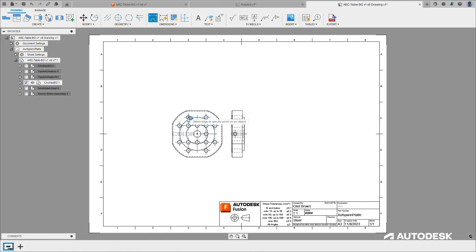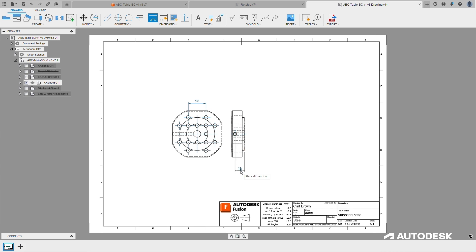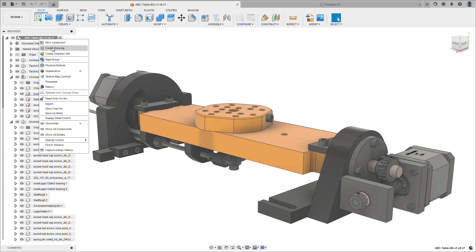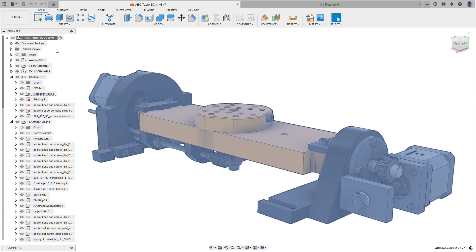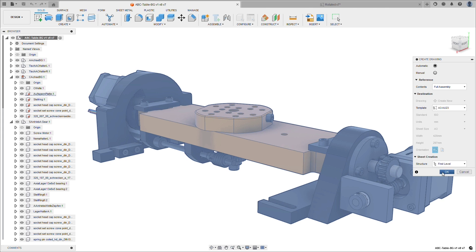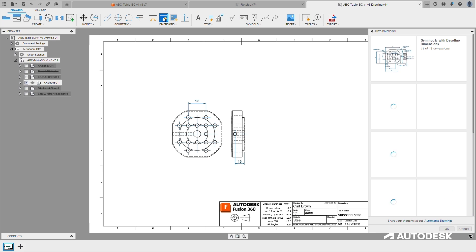We continue to extend that leadership with our investment in automated drawings. Engineers spend valuable hours every week producing documentation based on existing designs. We have created the ability to save you significant time by automating the creation, layout, and annotation of those drawings.